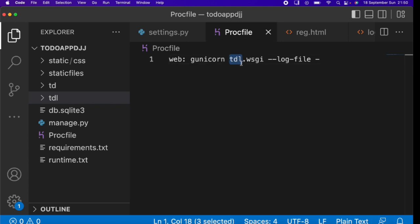After the Procfile, we need to create a requirements.txt file. We create this to tell Railway which libraries were used when building our project, so when it deploys it can download and install the necessary libraries for our project to run smoothly.